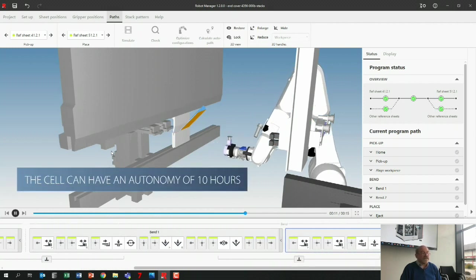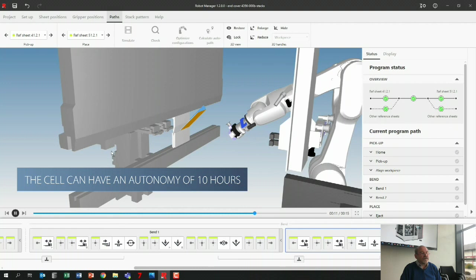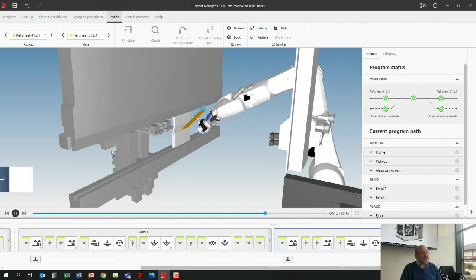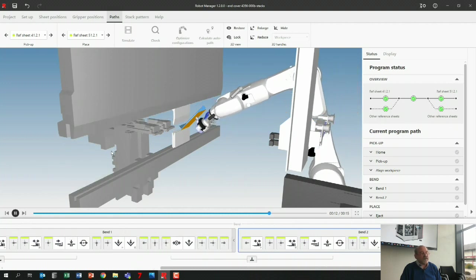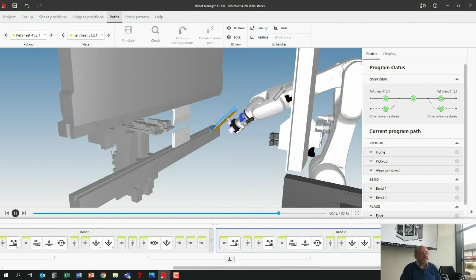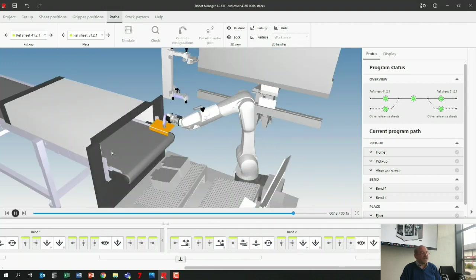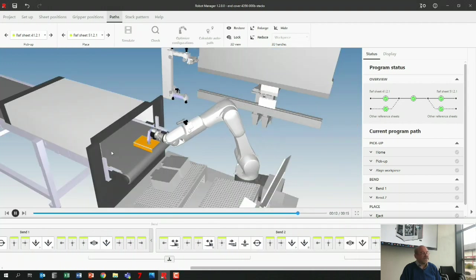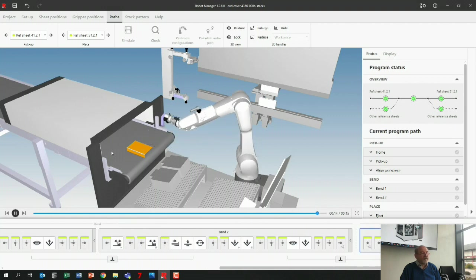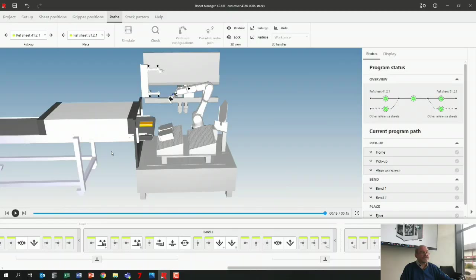It is already the last bend, and then it's going to put the part on the conveyor there where I put it. This is the second place, and there we are. Program done, everything done, we're good to go. So thank you.